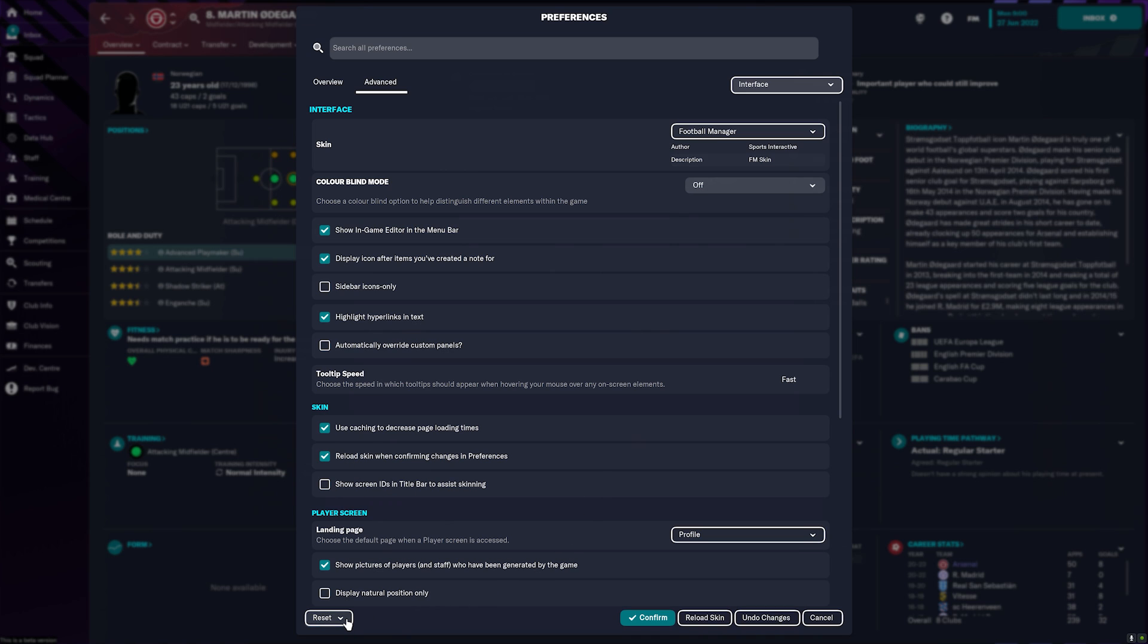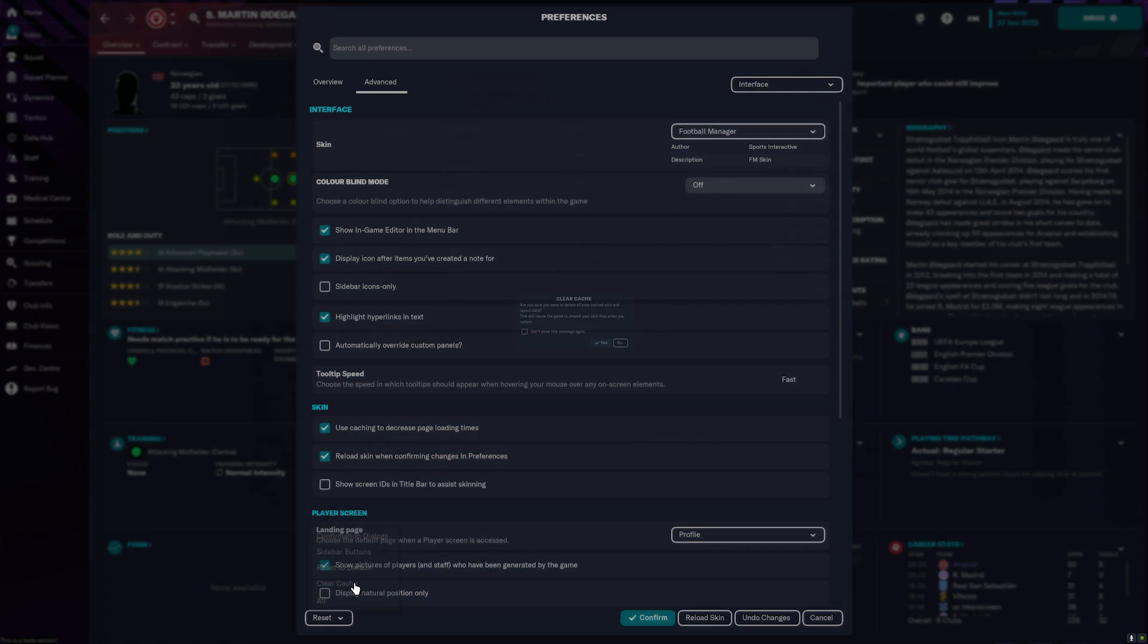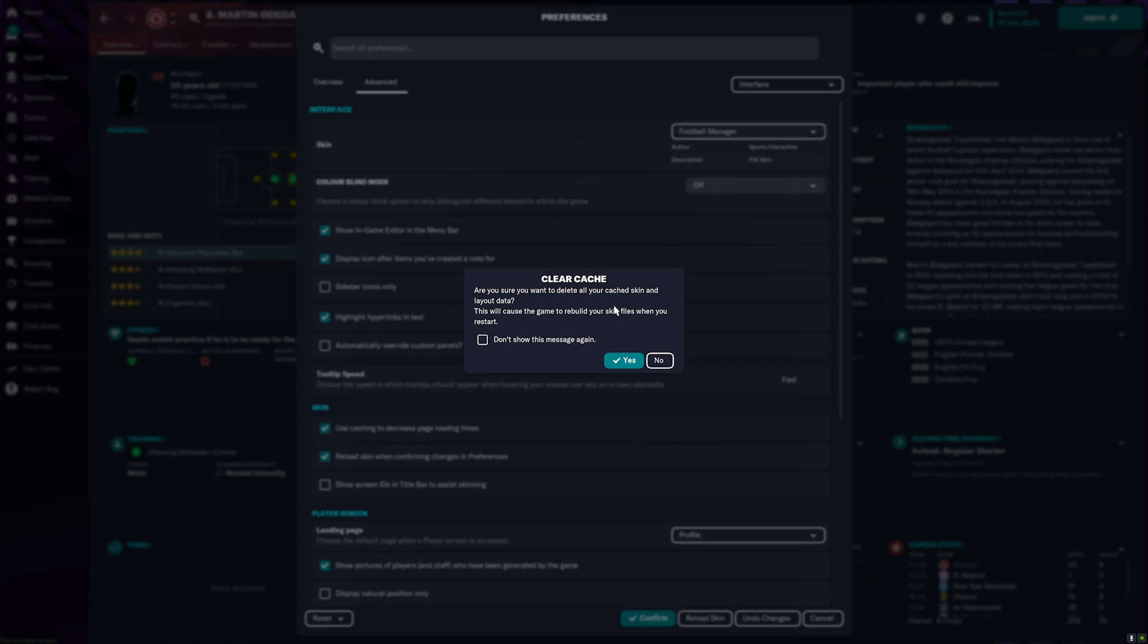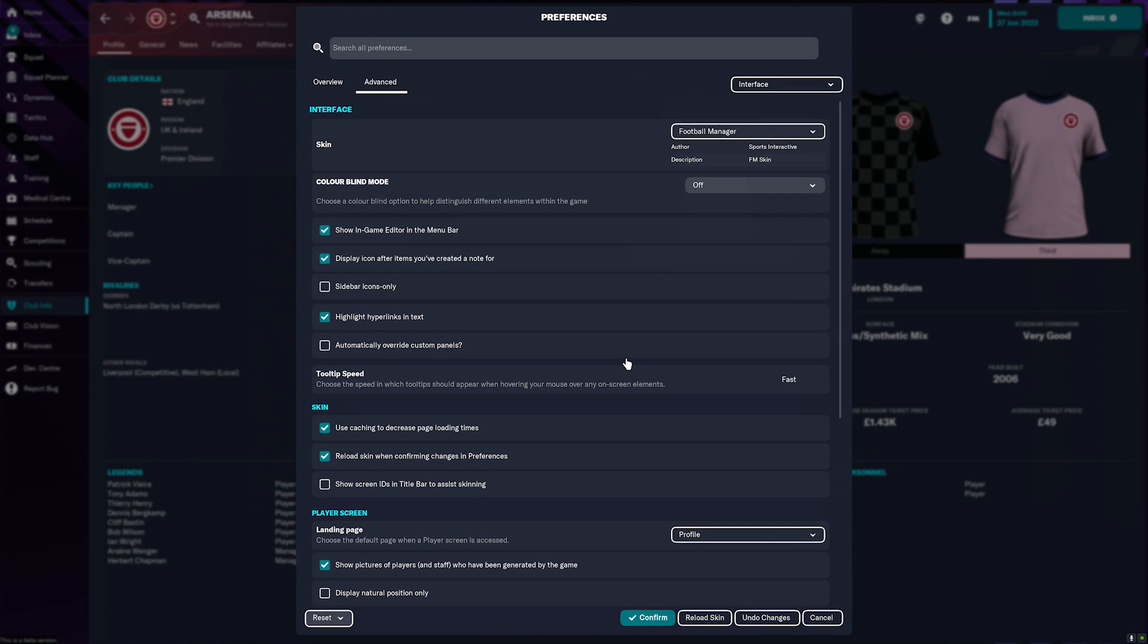Then we're going to click this Reset button in the bottom left and click Clear Cache. If this pop-up menu comes up just press Yes.